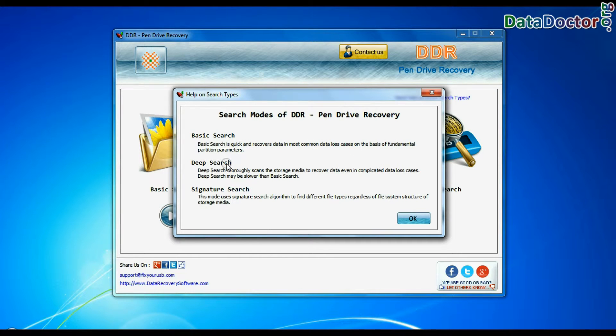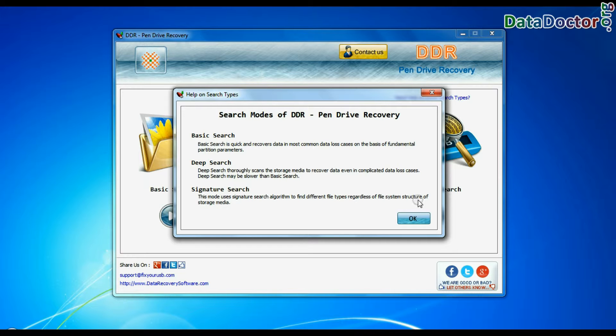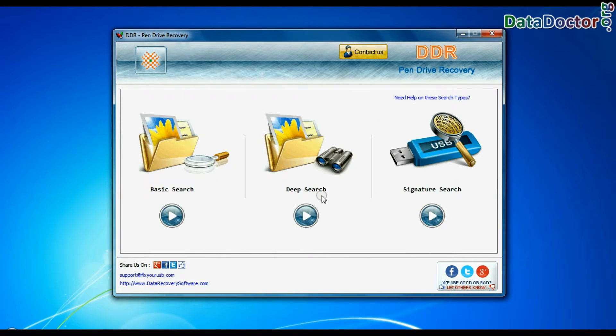Deep Search thoroughly scans the media to recover data even in complicated data loss cases. Signature Search finds different file types, regardless of file system structure of storage media.